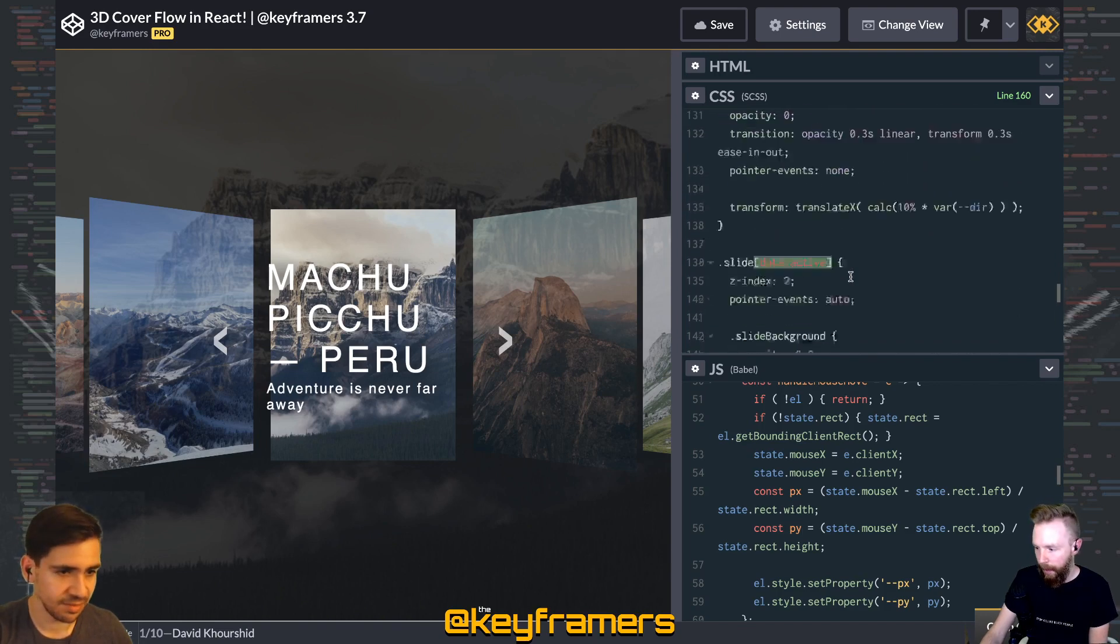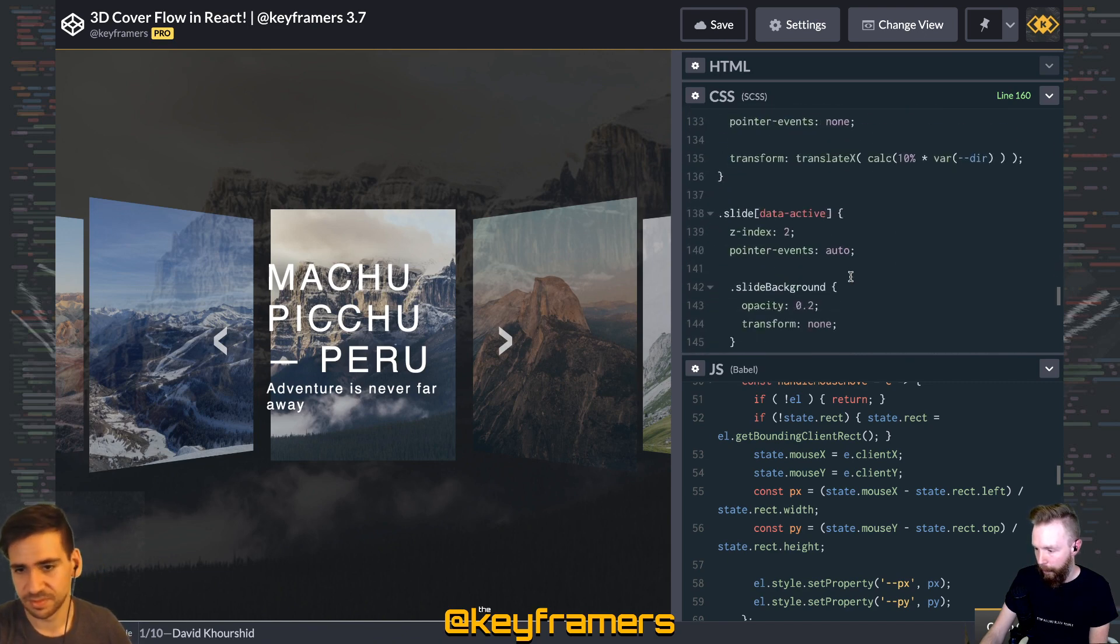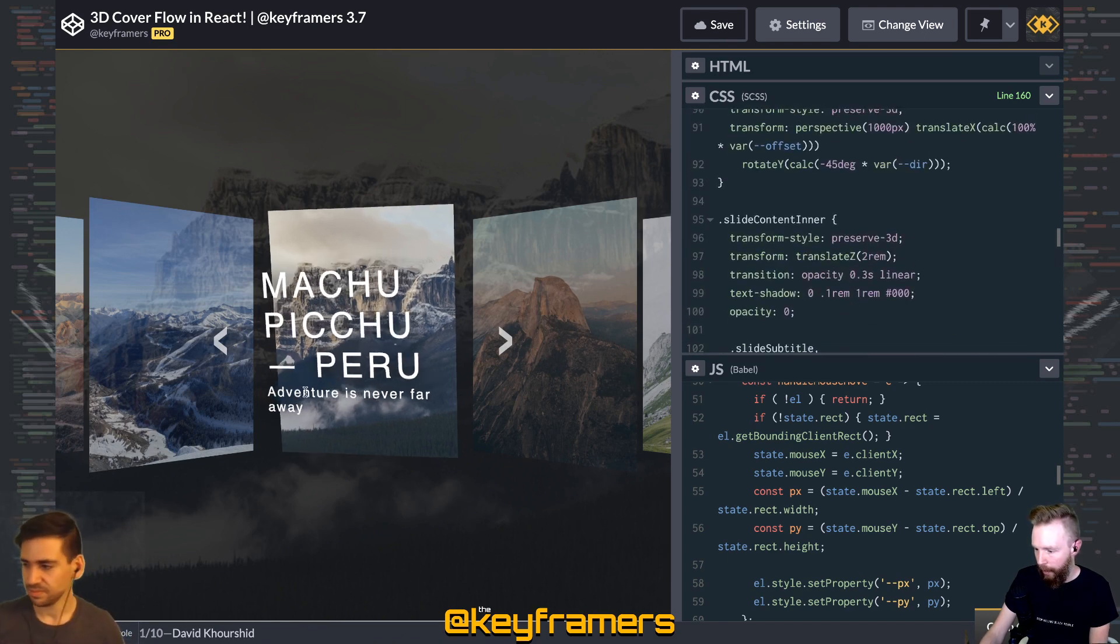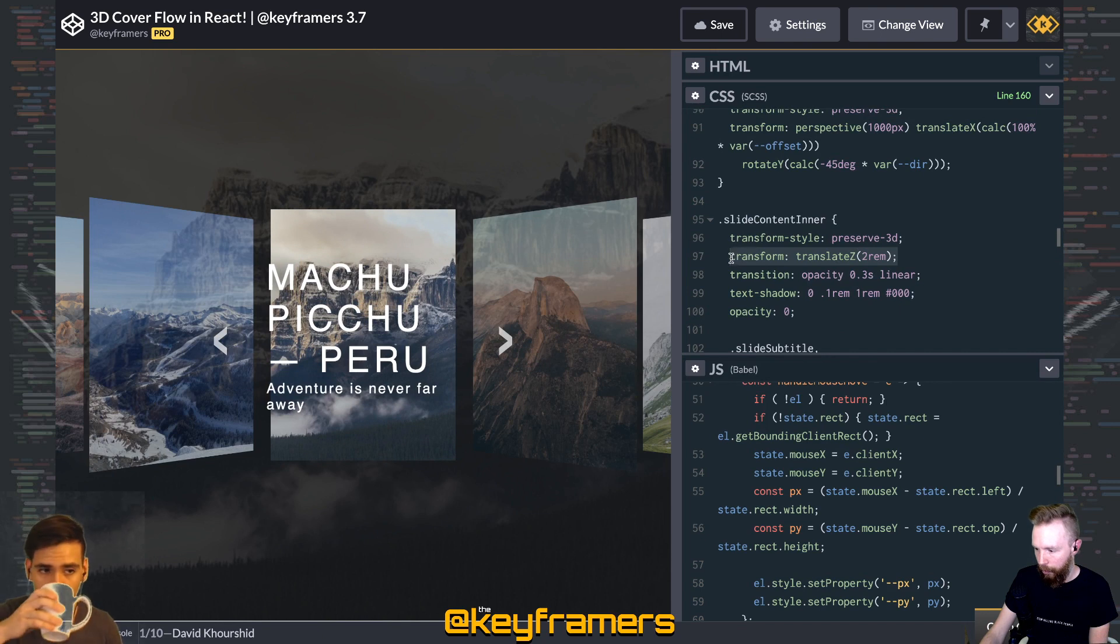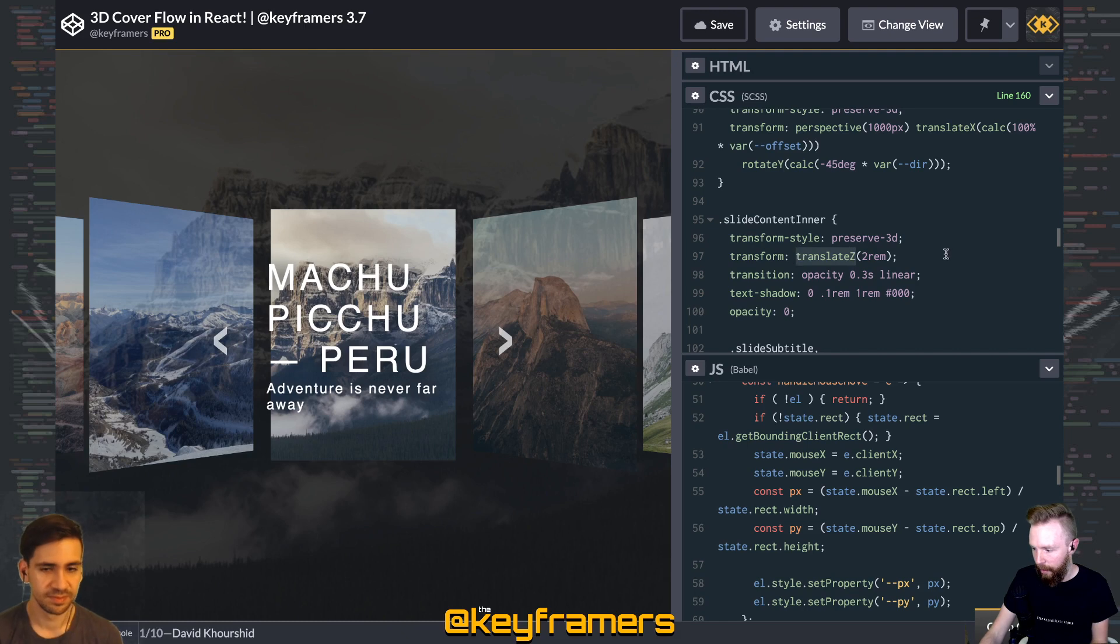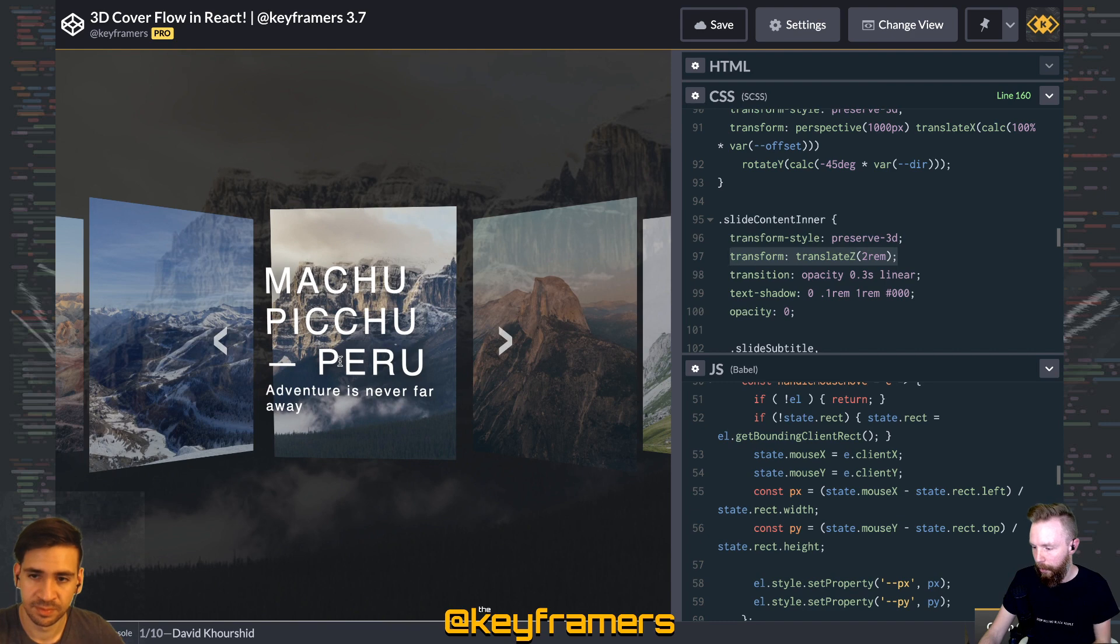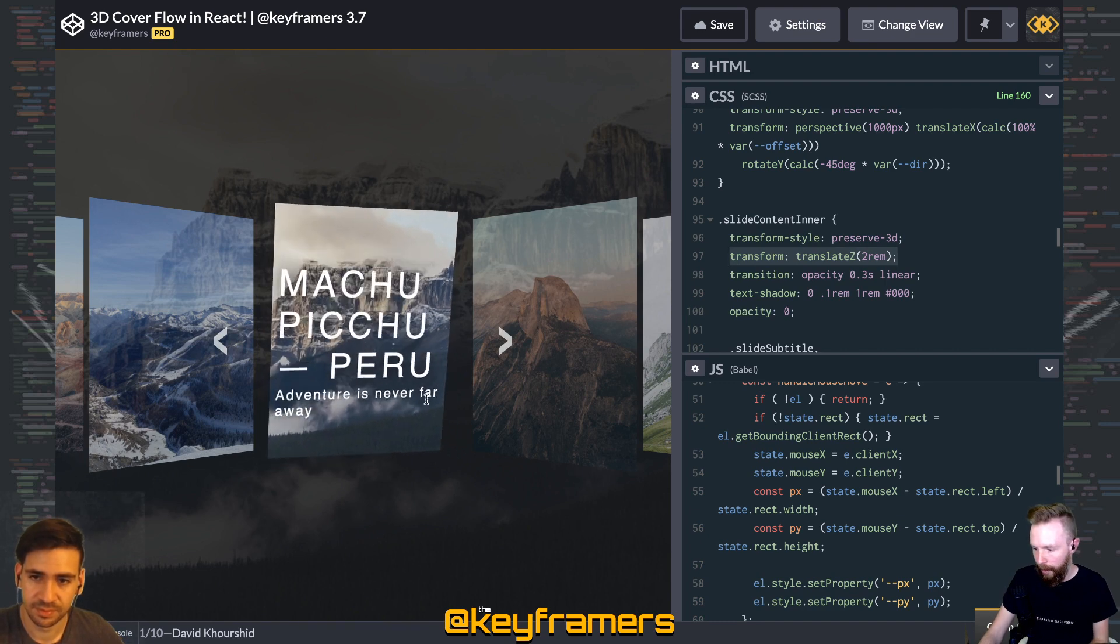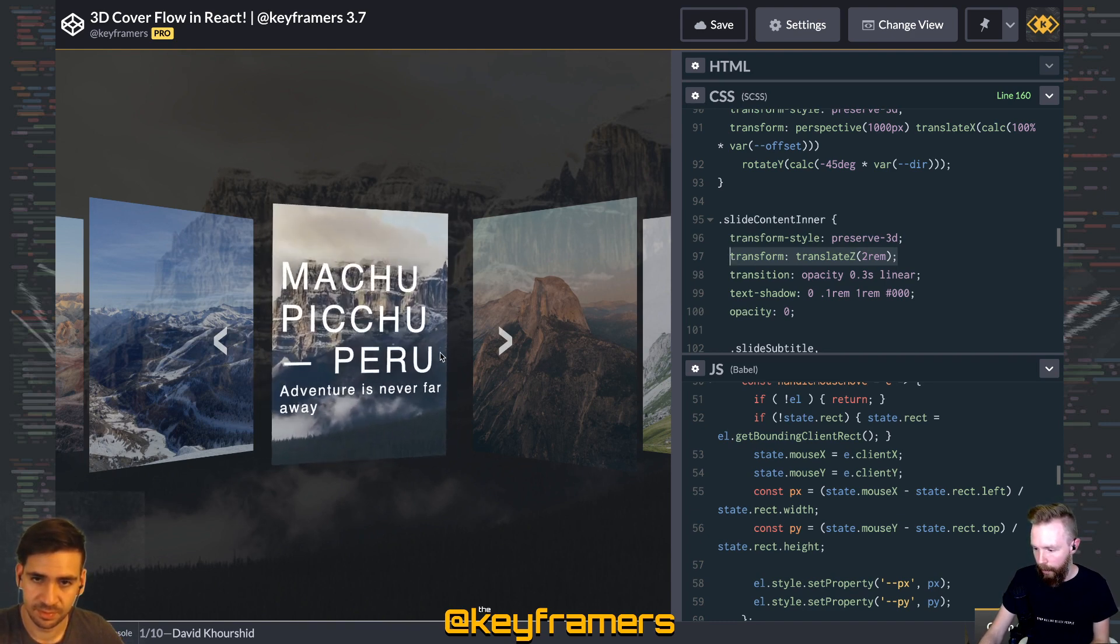And we get that 3D effect on the text because we're just transforming that content forward on the Z axis up here. So that inner content is actually closer to the user, so you get that nice depth effect when you're rotating around the center.